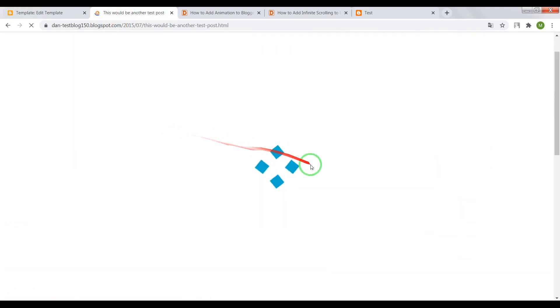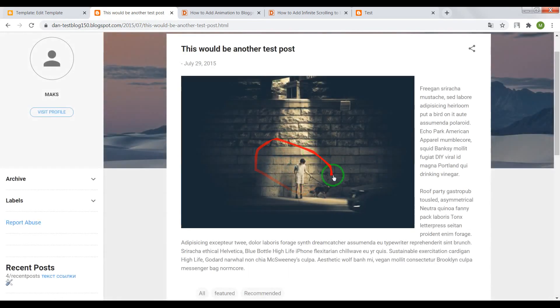Reload your page. Now it looks much better. If you liked this video, click the thumbs up and subscribe to my channel. Bye bye!